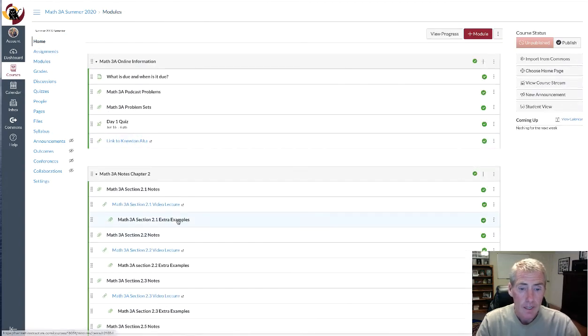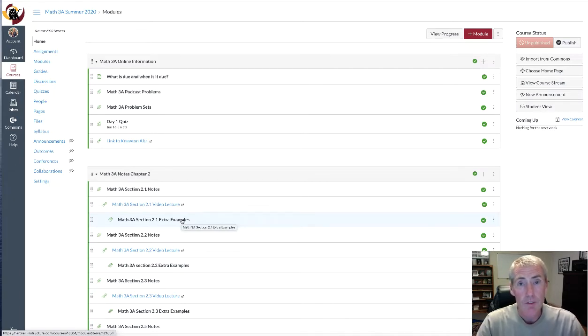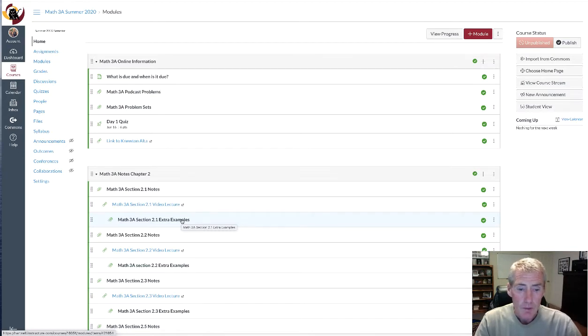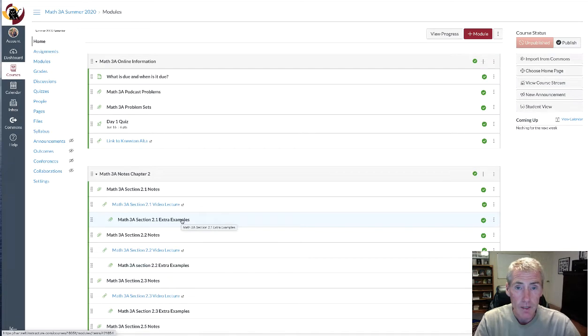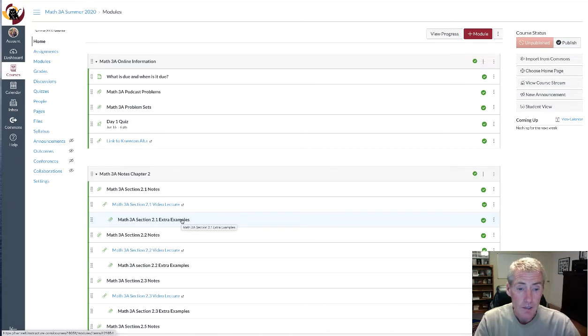Additionally, there's extra examples. These extra examples are basically when I first got my iPad about a year and a half ago and I was so happy with the pencil, Apple pencil. I made these extra examples for my class that semester and I decided, might as well throw them in here. There are extra examples where I work them out. You could take a look at those.